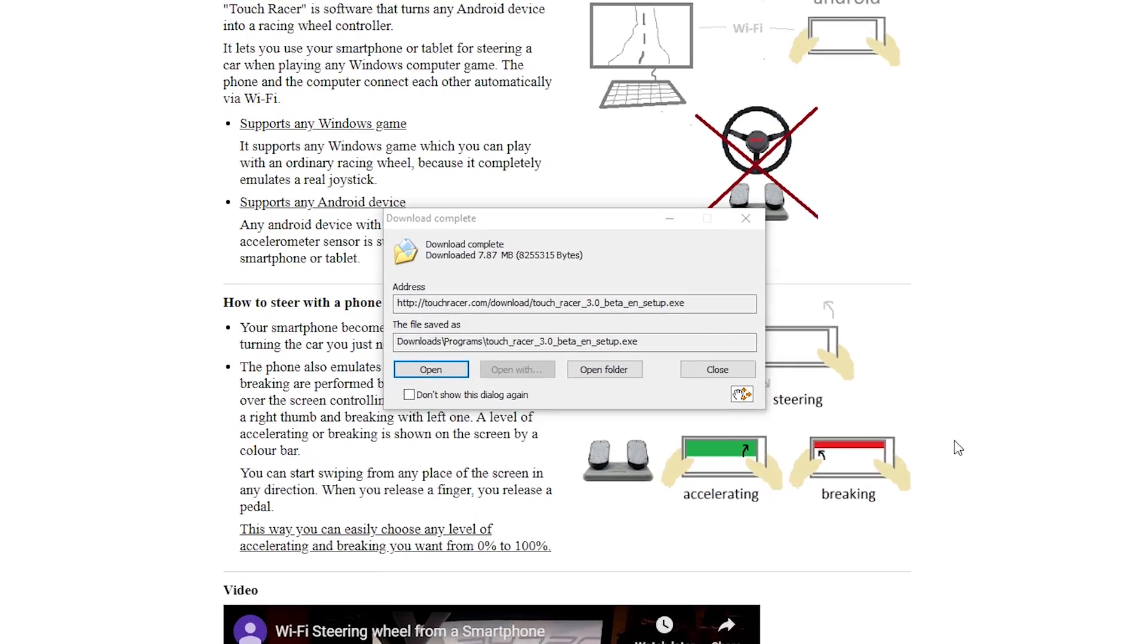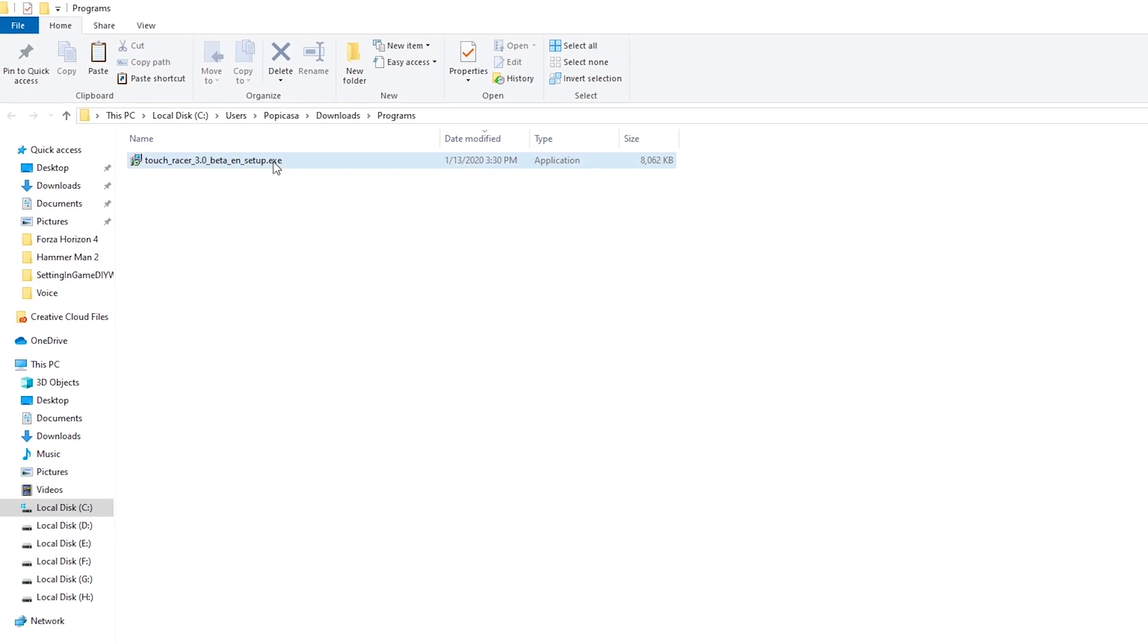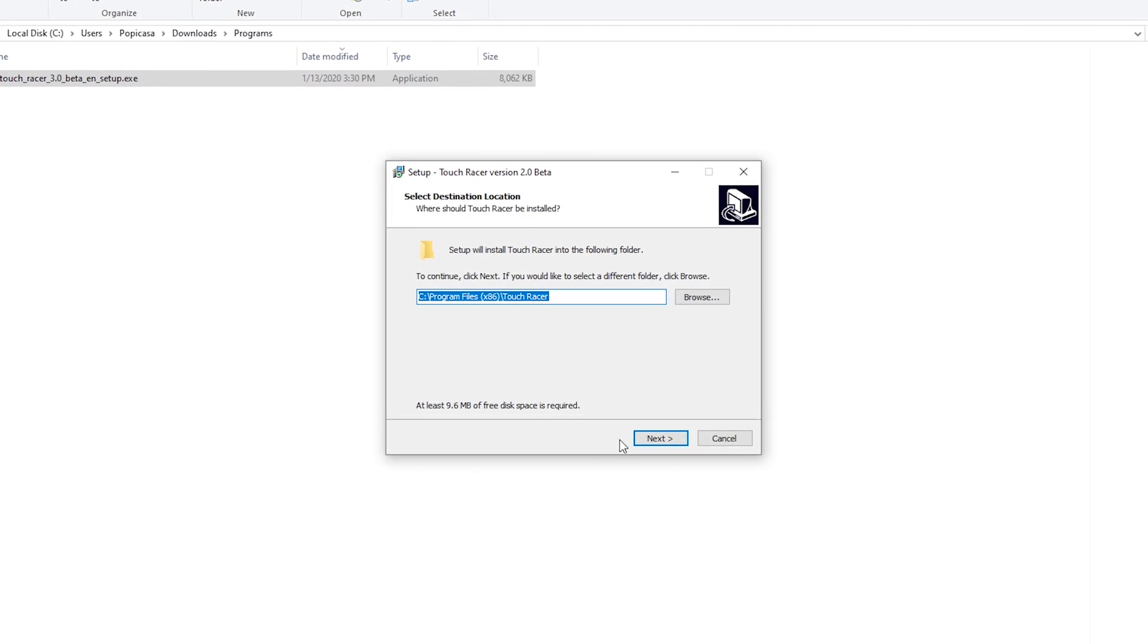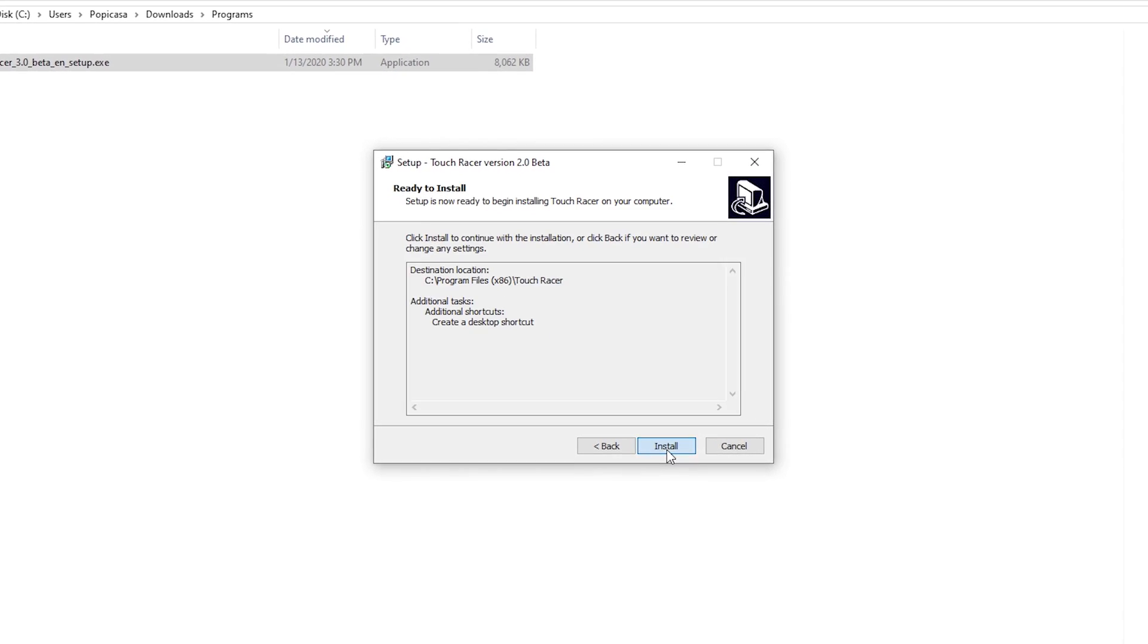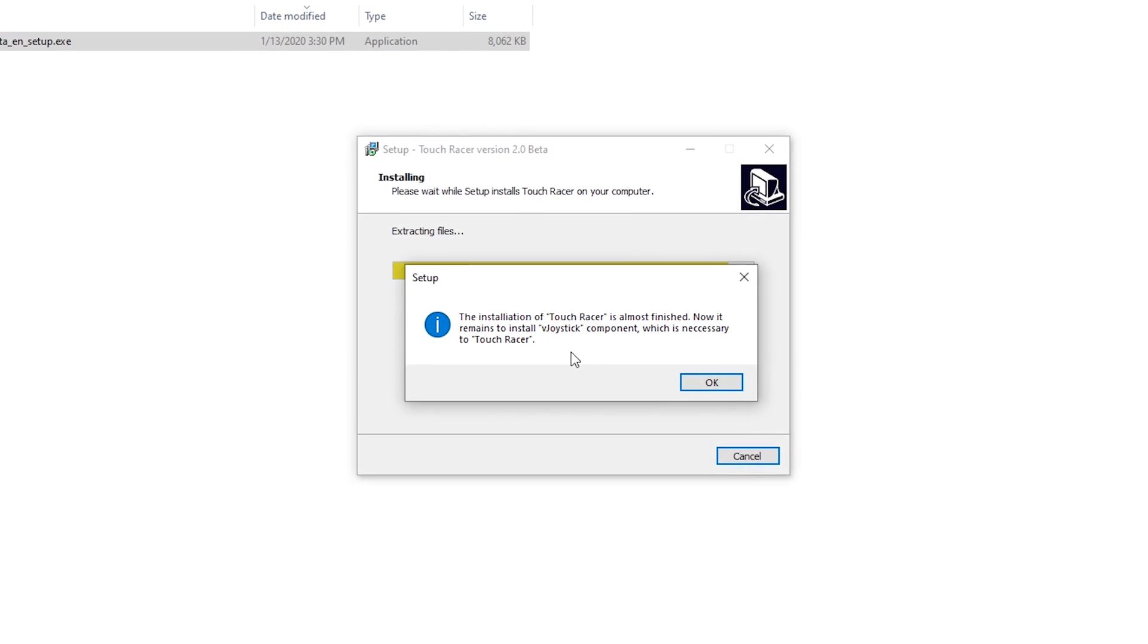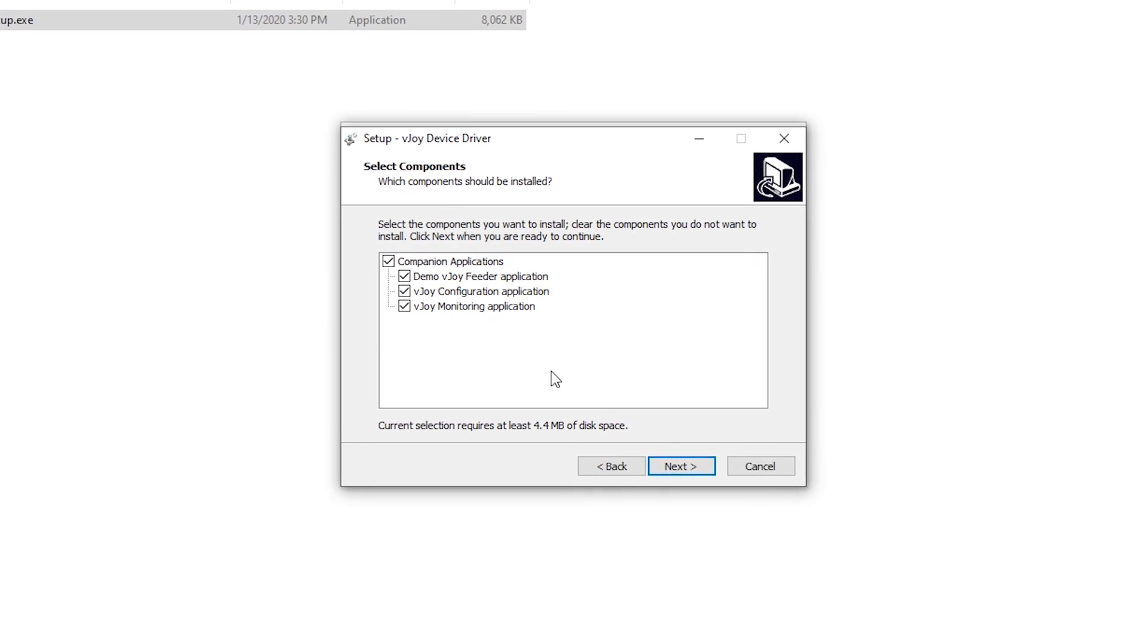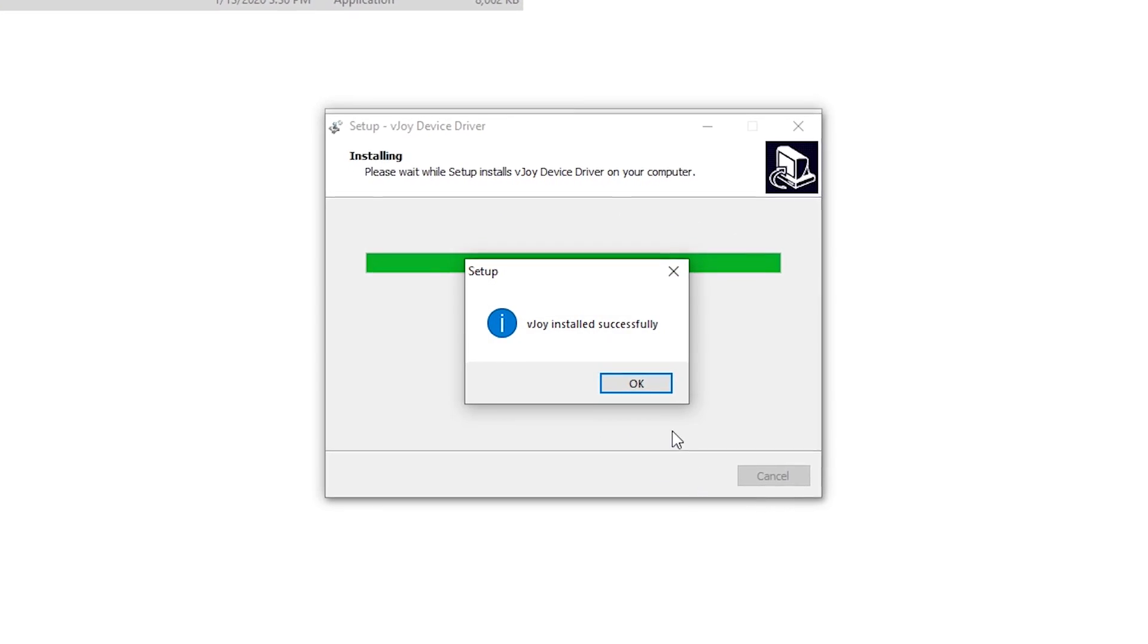Once the download is complete, open up the download folder and start to install the software. A few things will be prompted during the installation, such as desktop shortcut option, permission to install the V-joystick component, and TouchRacer companion applications.